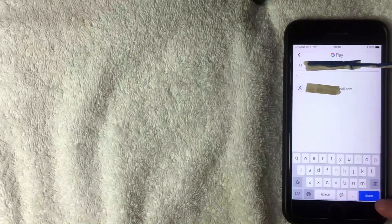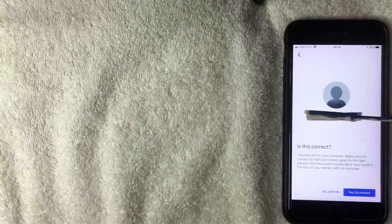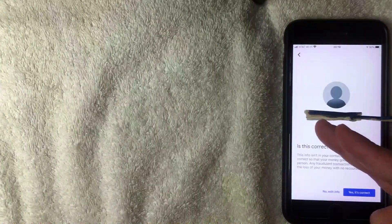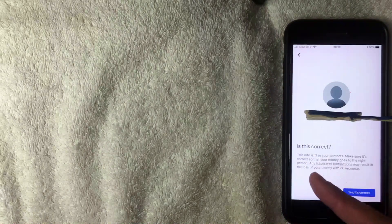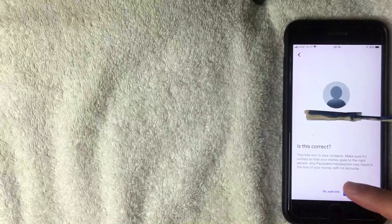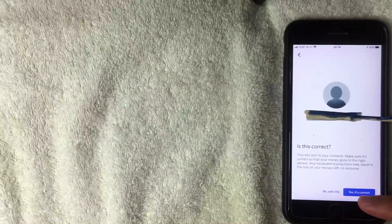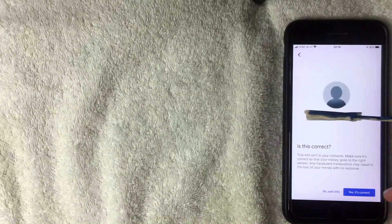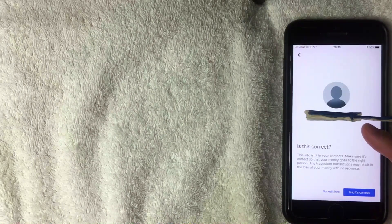Once you've entered the email or phone number, click the blue 'Done' button at the bottom. The next screen asks you to verify the email address — it says 'Is this correct?' and notes that the info isn't in your contacts, reminding you that sending to the wrong address could result in a complete loss of funds. If it's correct, click 'Yes, it's correct.'